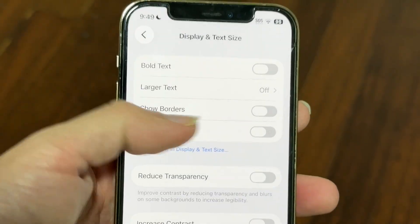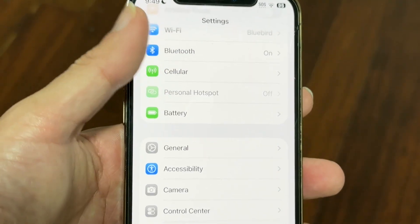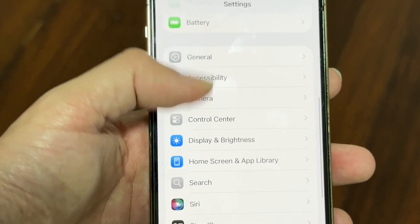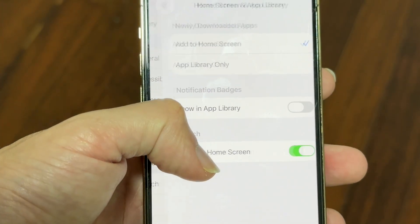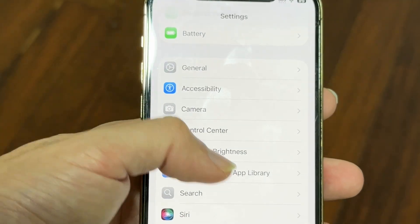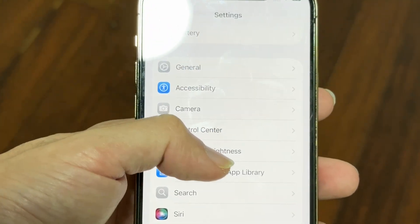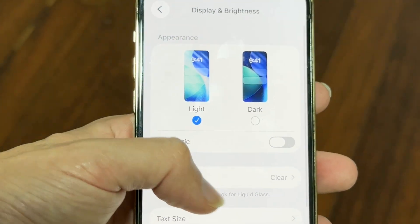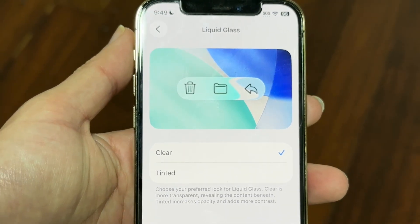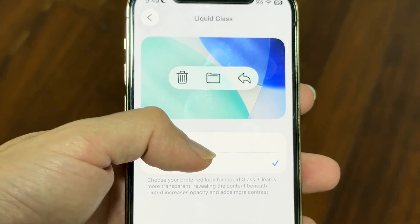Now look — if you swipe back and go back to the Display portion, so if you go back to Display & Brightness, look what happens. Tap on Display & Brightness, and then click on Liquid Glass. Now you have the option to go back into Tinted, and you can go back and forth.